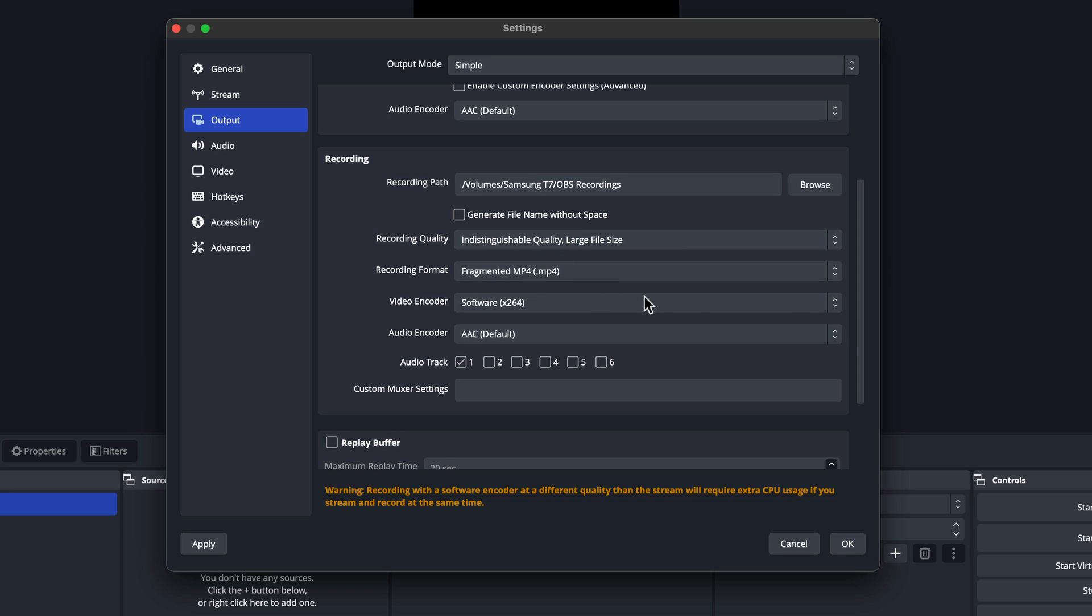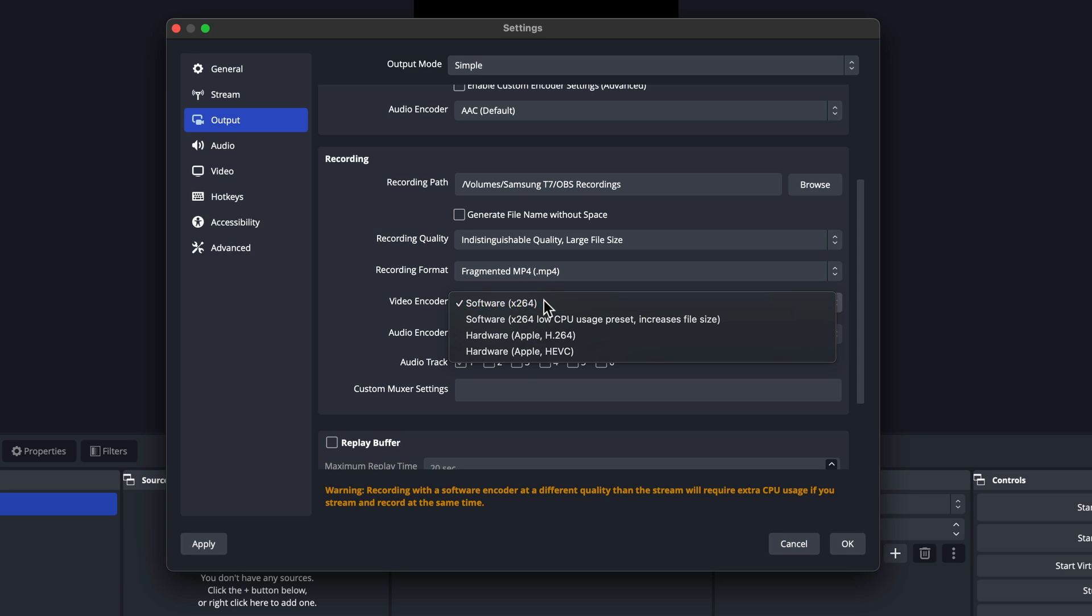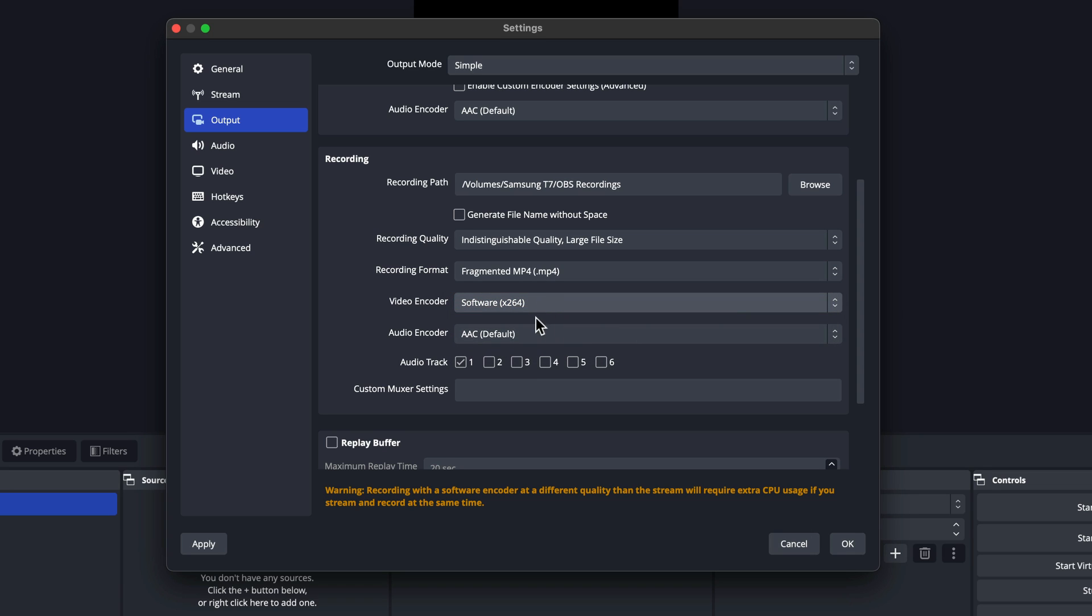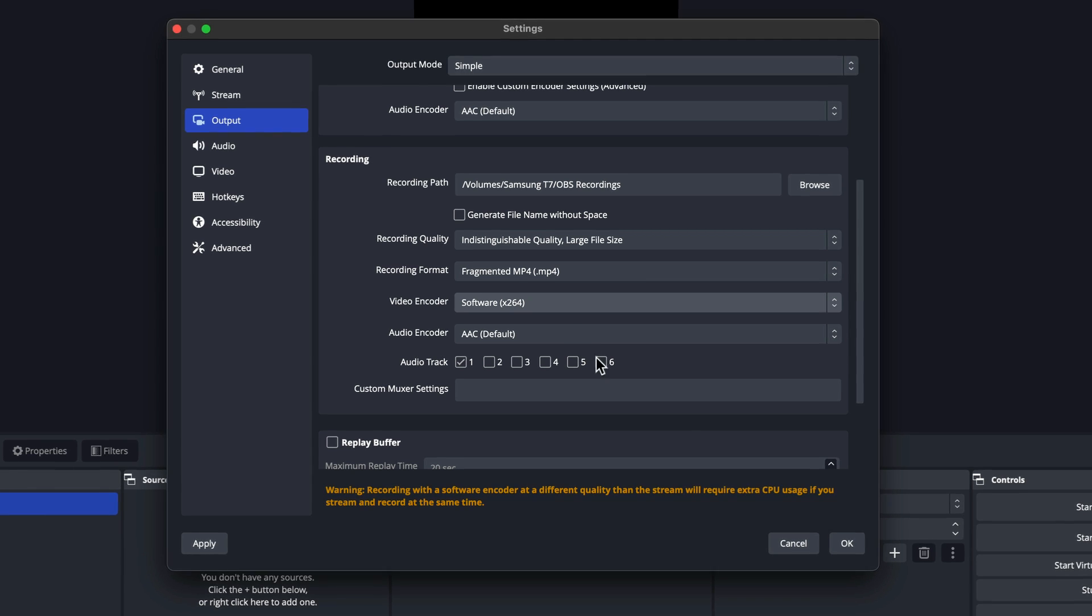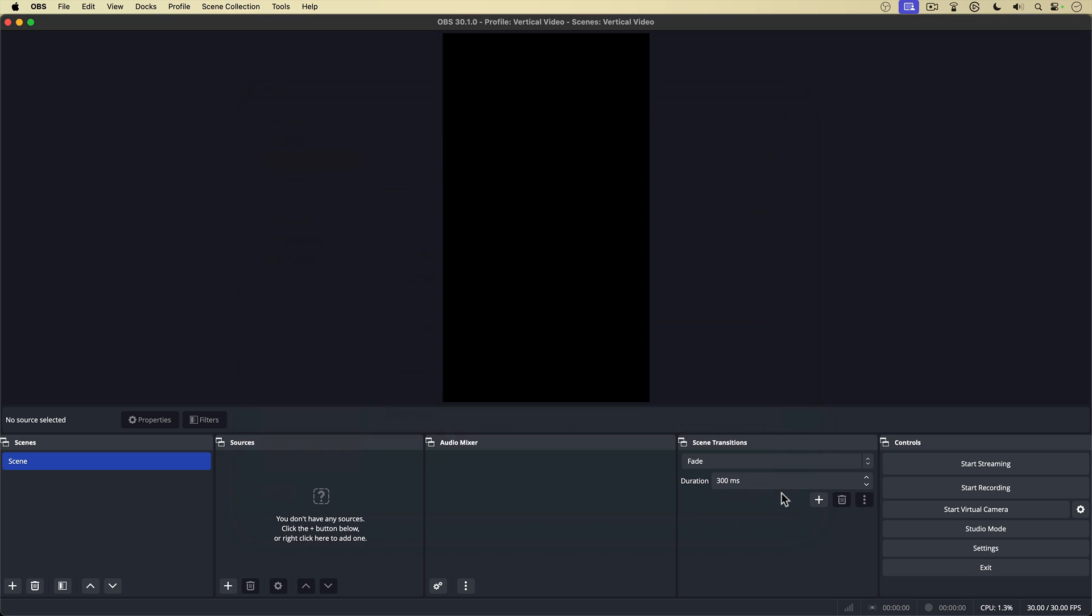And for video encoder, I'm going to leave it at software x264. Now I'm running a Silicon Mac, so I could select hardware apple h.264, but I'll leave it at x264. It's fine. Audio encoder, I'll leave as is and everything else. I'll leave as is and hit OK. All right. Now that my settings are all set up, I can actually start recording vertical video. But to do that, I'm going to have to bring in my microphone and my camera. So I'm going to first bring in my microphone.